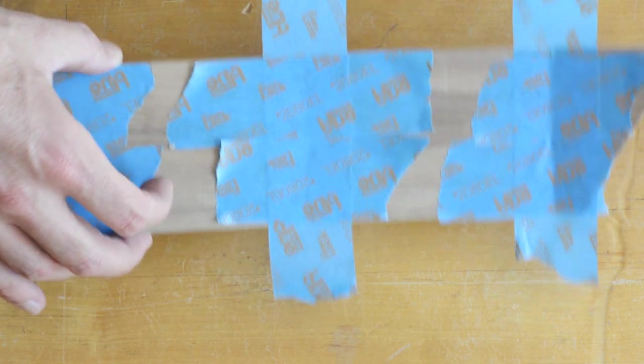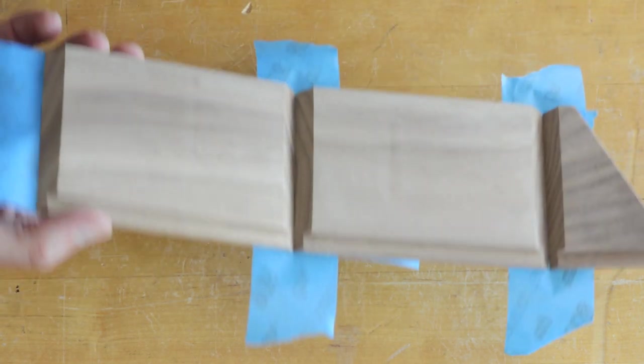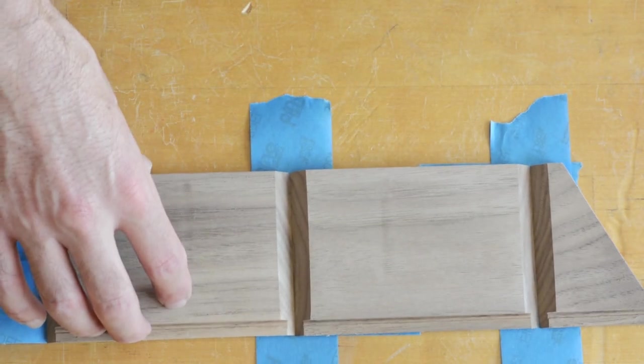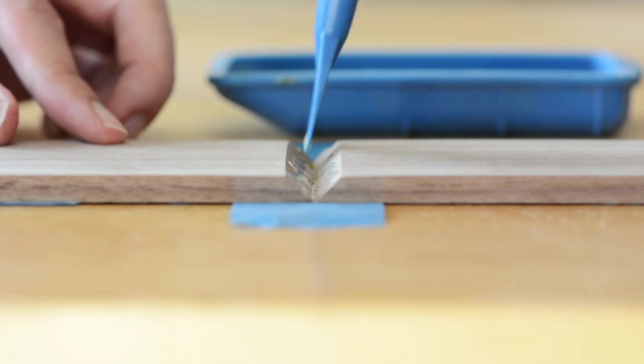Once you have plenty of tape on it, you flip the piece back to having the inside face up, and then you start applying your glue.